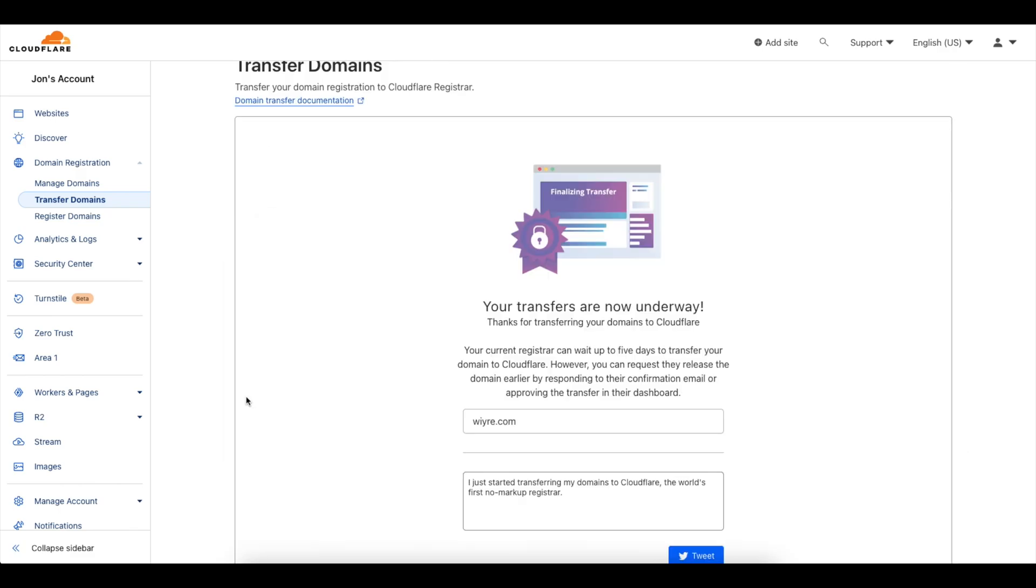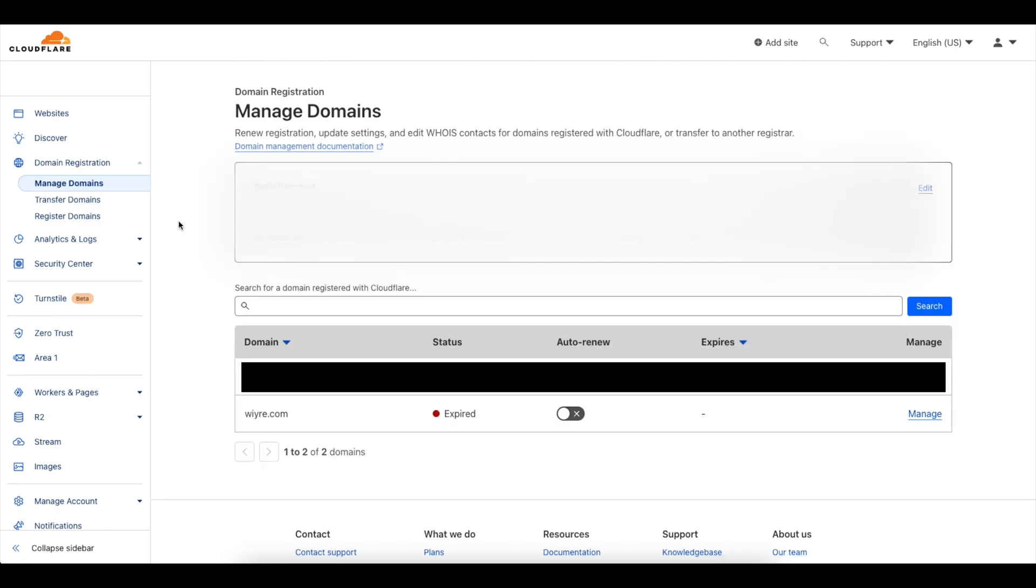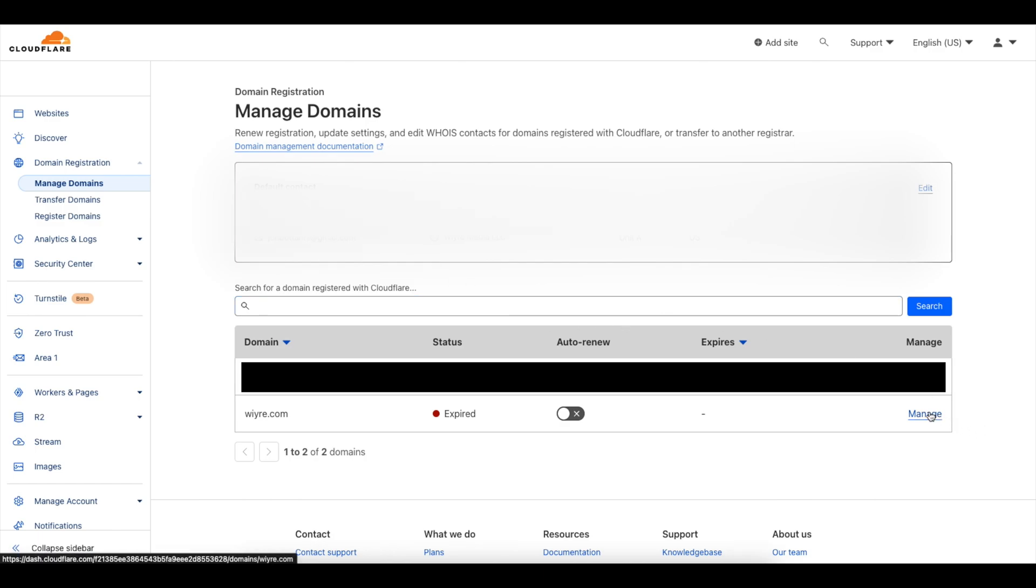So now it's going to take you to this page that says your transfers are underway. So this domain should show up automatically within the manage domain section and you can see that it's located right here.